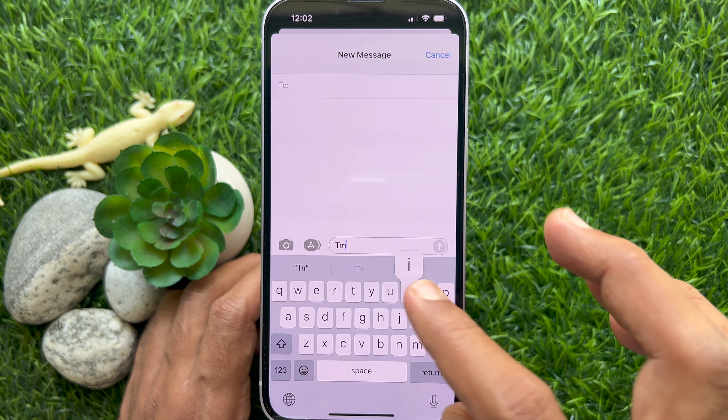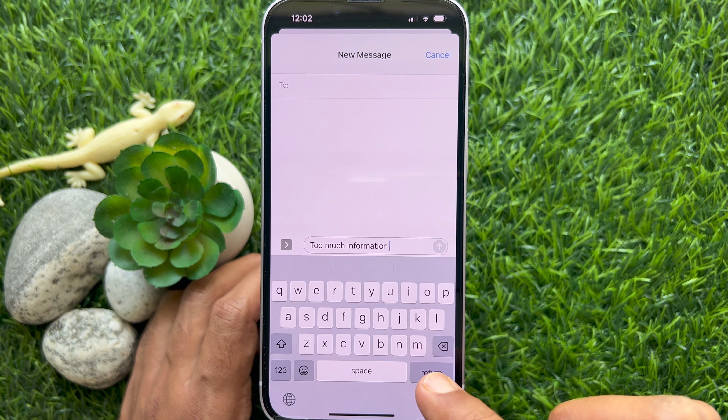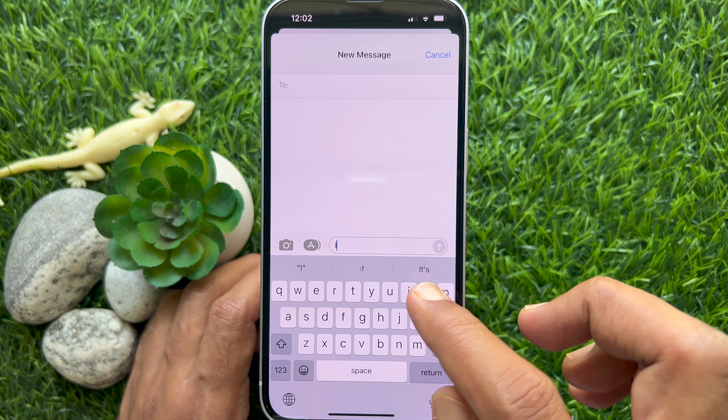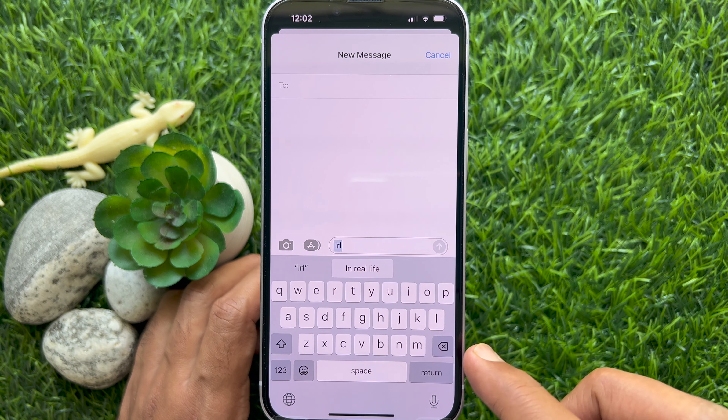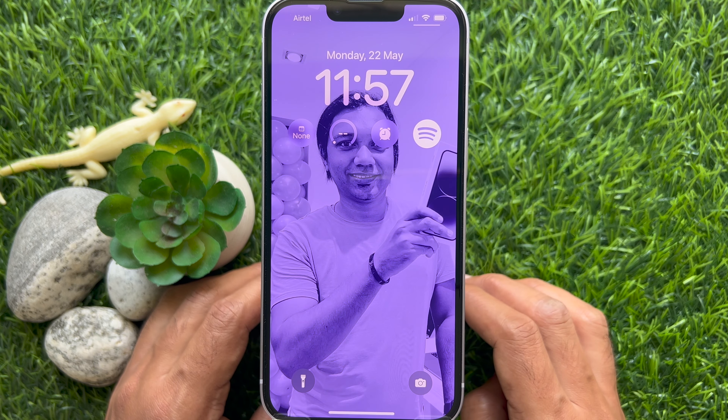Hello everyone. Today I would like to show you all how to set up text replacement on iPhone. Let's have a look.